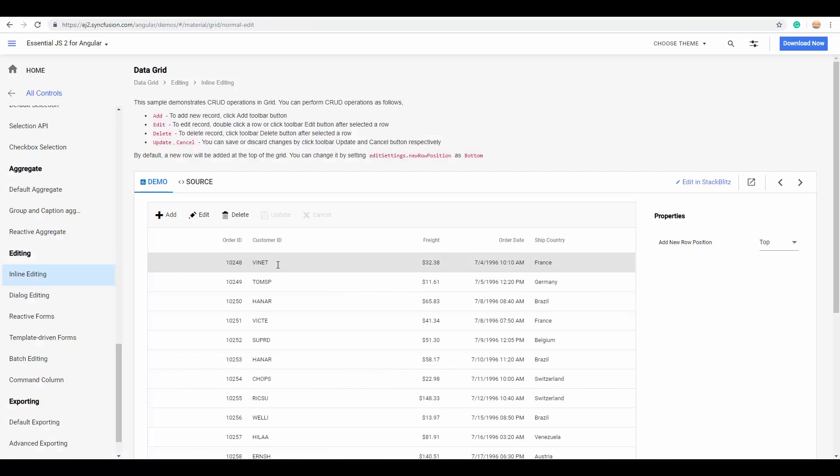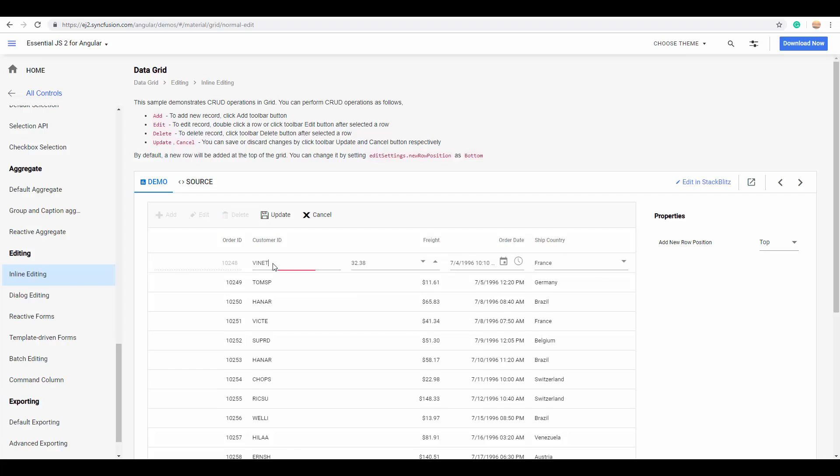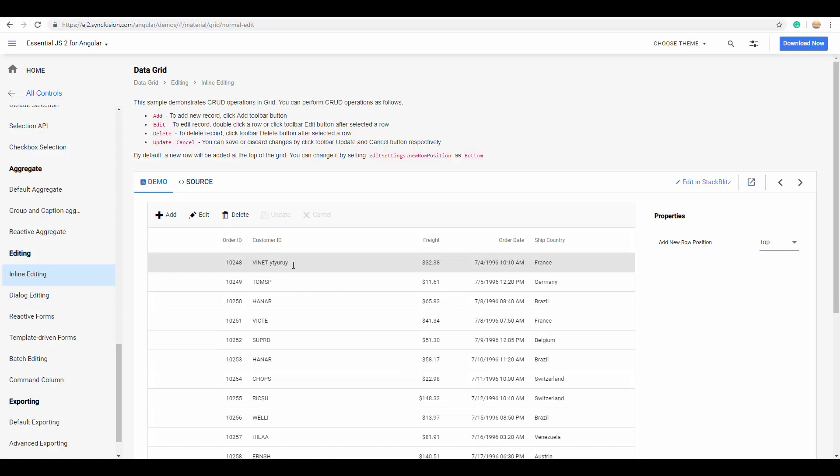For an effective editing process, the Essential JS2 grid offers a rich set of editing modes, like you can edit records inline just by double clicking the records so that the editing mode will be opened. And here, you can make any change simply by updating the record. You can find the changes updated on the grid.